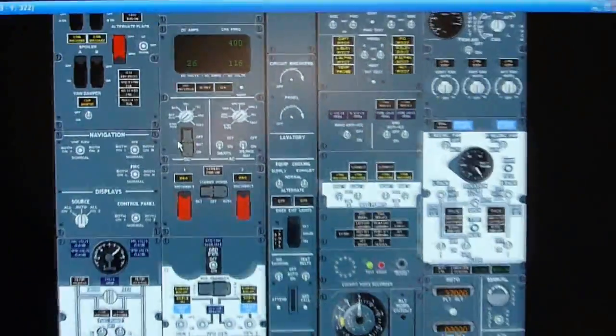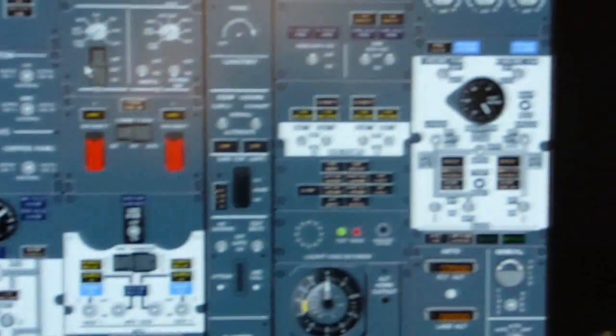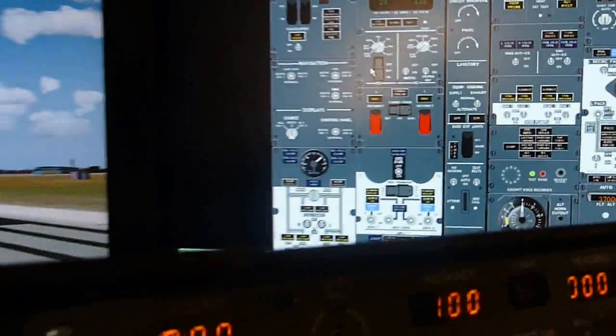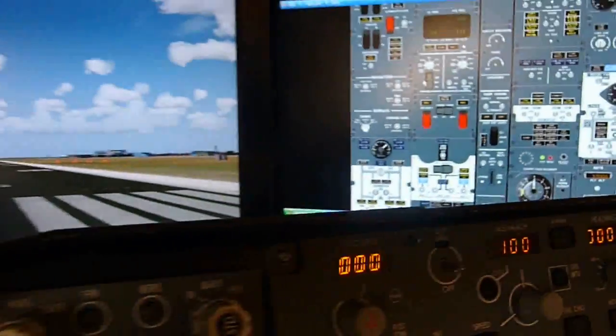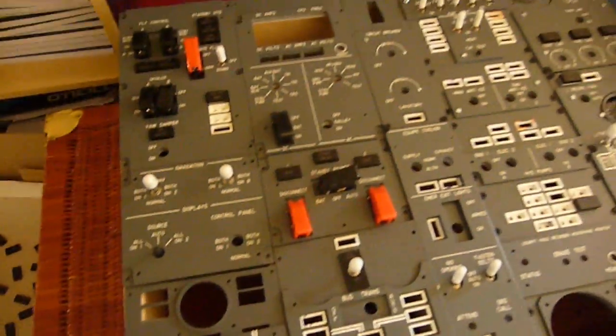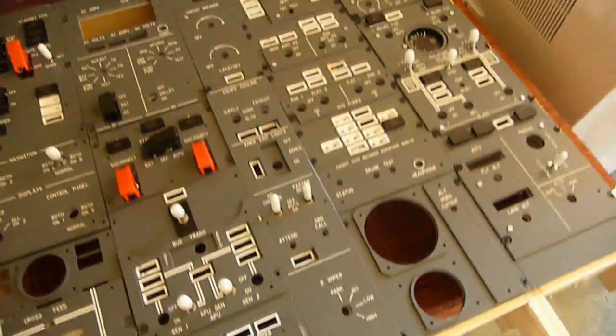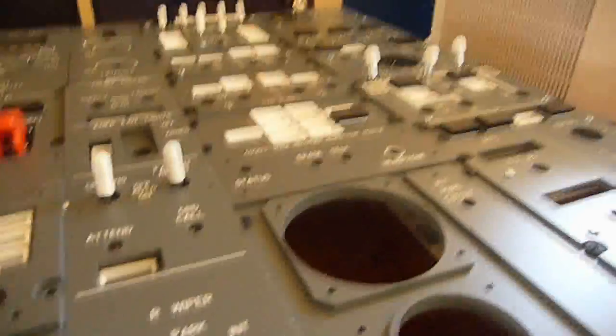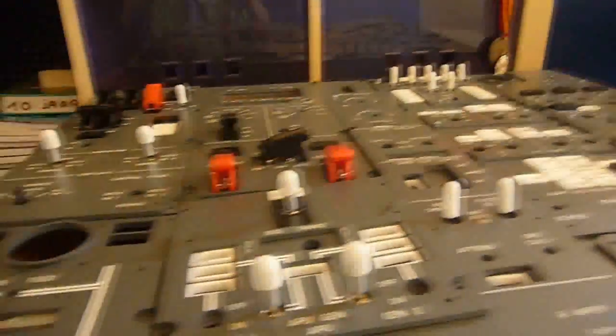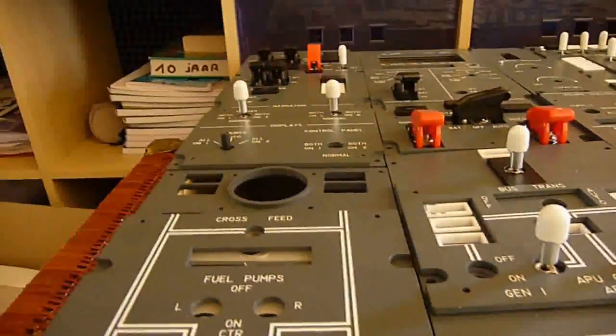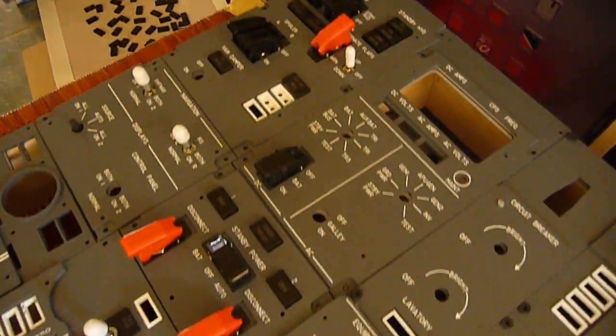For the overhead I'm using a 32 inch screen for the moment. Here we can see the 737 overhead progress for the moment. I'm using Open Cockpit panels and Engravity switches and switch caps.